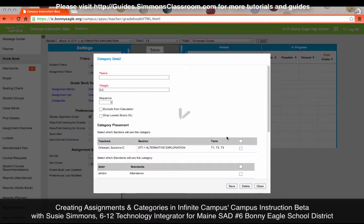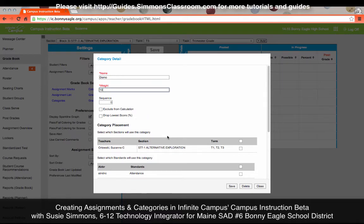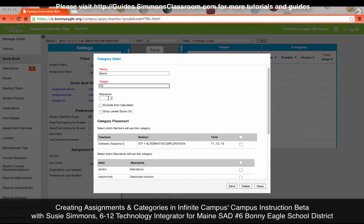I'm simply going to set up my categories by clicking on Categories, then add a category. The category name is what your assignments would fall under — something like homework assignments, exams, or any other categories you usually use. The weight screen here only applies when you set up your grade calc options to include weighted categories. If you haven't done that, you can leave this at zero and it will distribute the weight amongst all the categories that you create. I'll set this category to have a weight of 10. The Sequence field I generally leave blank, but if you wanted your categories to show up in a specific order, this would sequence them.